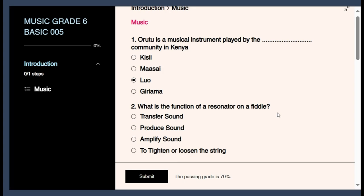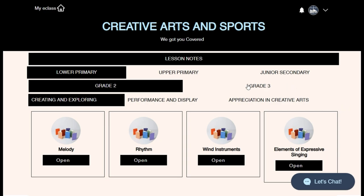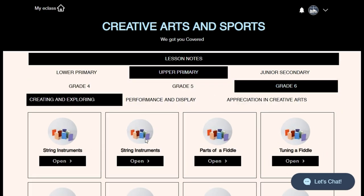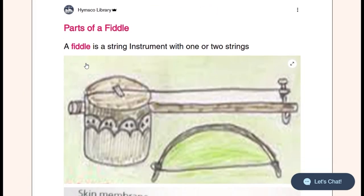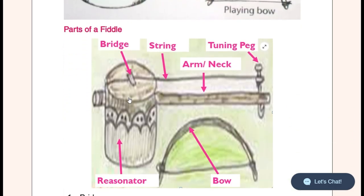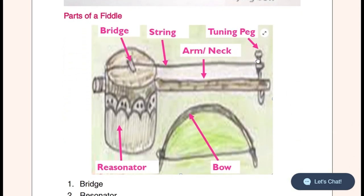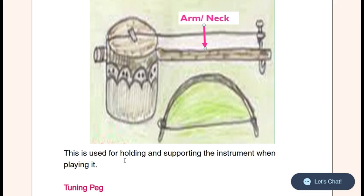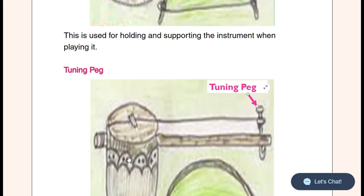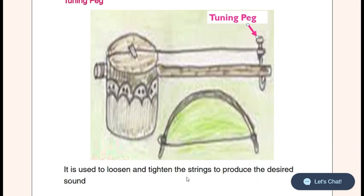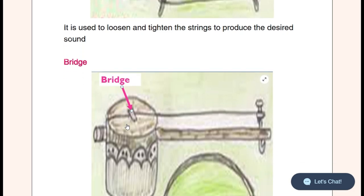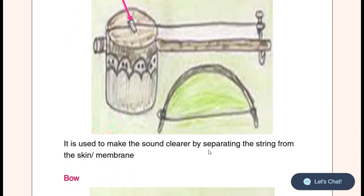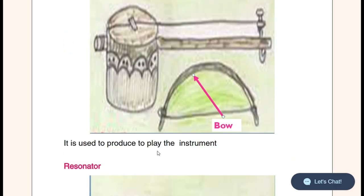Question two: What is the function of a resonator on a fiddle? Going back to our lesson notes on Upper Primary — talking about parts of a fiddle. A fiddle is a string instrument with one or two strings attached. Parts of a fiddle include: the bridge, the string, the tuning peg, the arm or neck, the bow, and the resonator. The neck's function is to hold and support the instrument when playing.